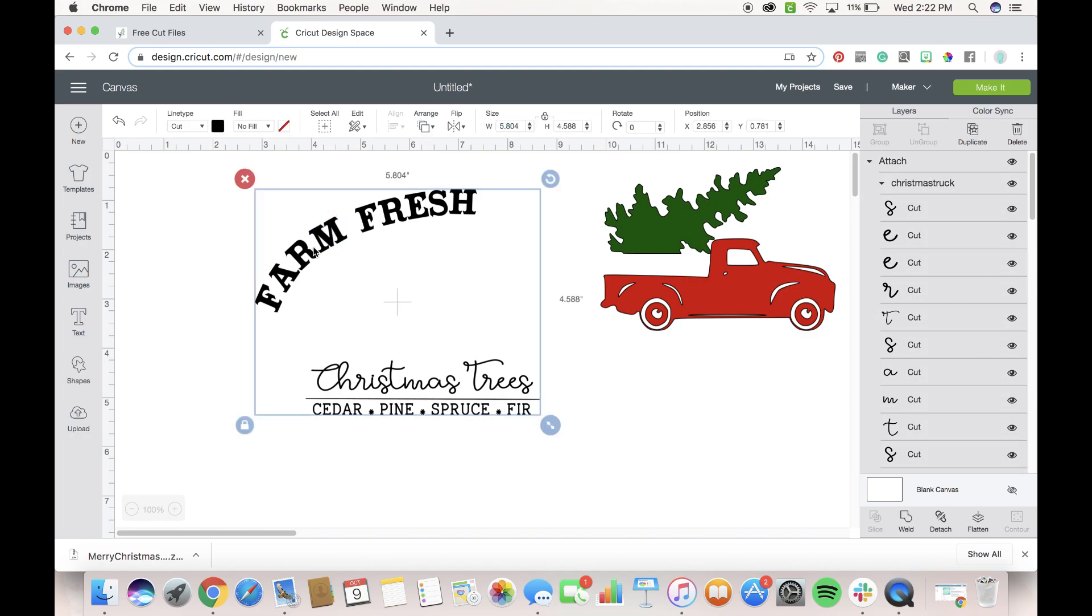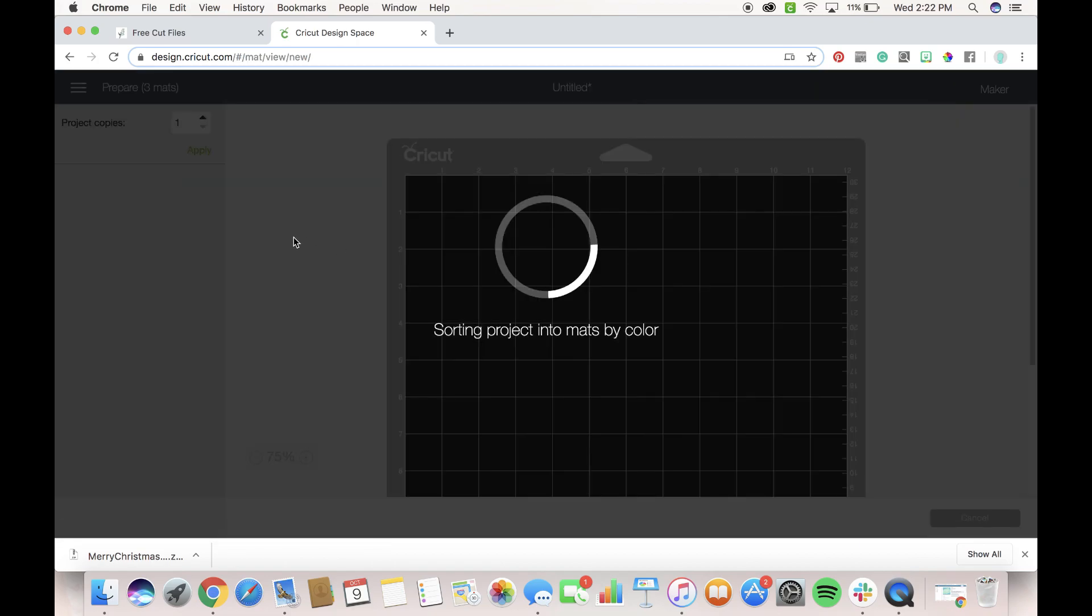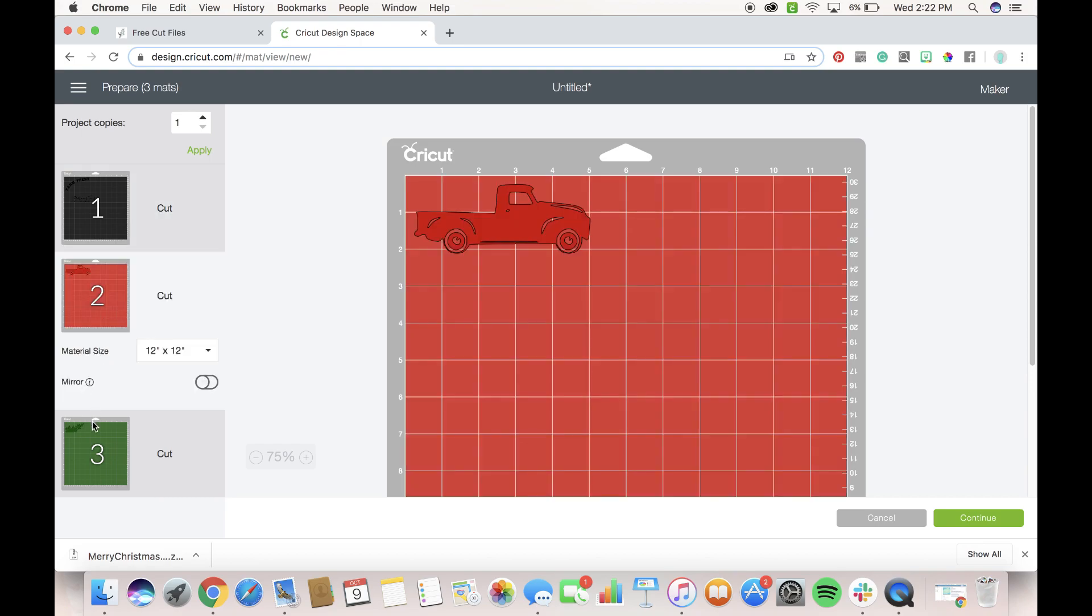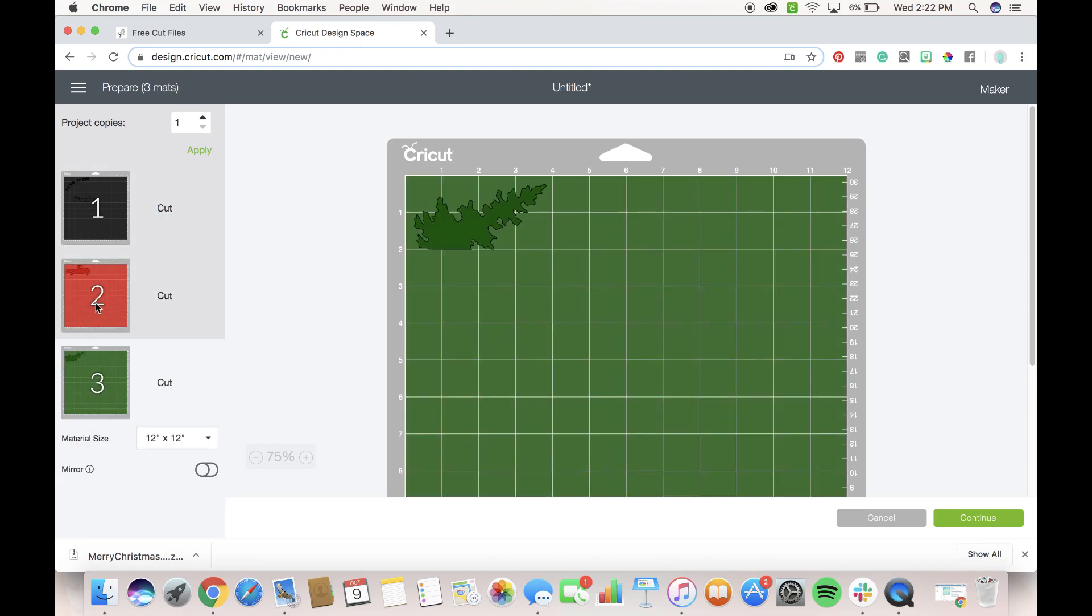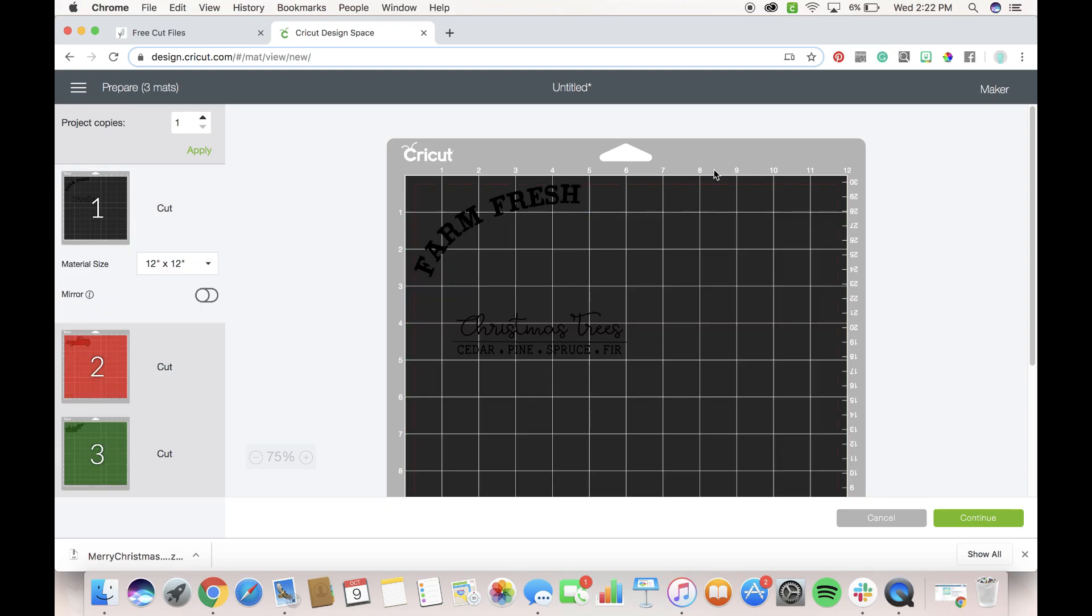Now when we go to cut, you'll see all this stays exactly as it should, so then when we go to heat press this or vinyl it, whatever we're doing with it, all we have to do is put in the truck and the red truck and the green tree and this will cut and stay in the exact same spot.